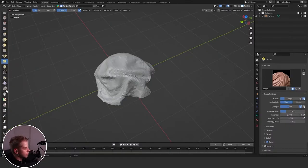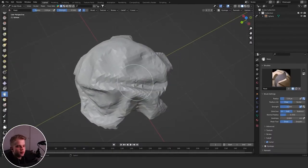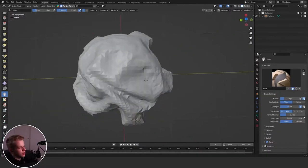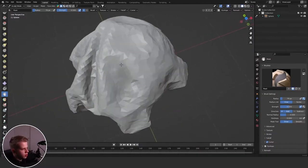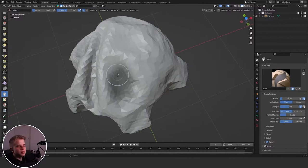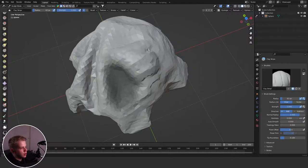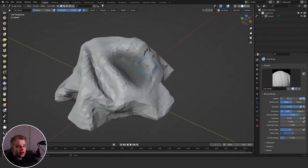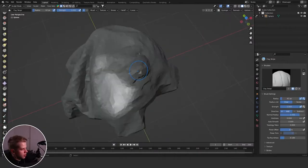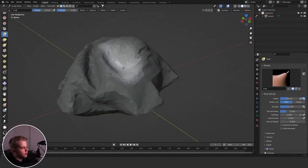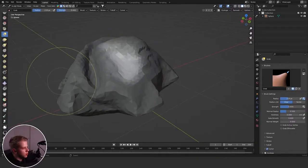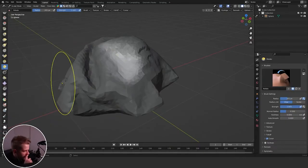Next we have the Mask brush — very useful, I use it all the time. It adds black to your sculpt, and once masked you can't affect that area with other brushes. If you want to invert it, press Ctrl+R, then you can work on the masked area and leave everything else alone. To clear the mask, just press Alt+M.